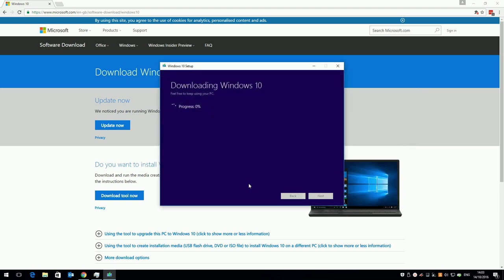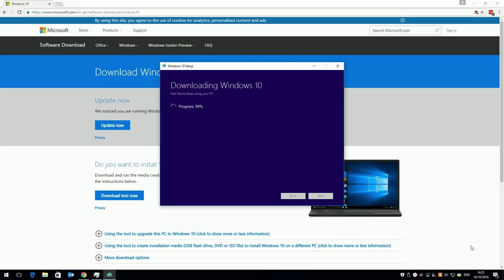The ISO file will now download direct from Microsoft to your Unraid server. You may have noticed I've called my ISO win10-1607. This is because the download now includes the 2016 anniversary update, which is build 1607.